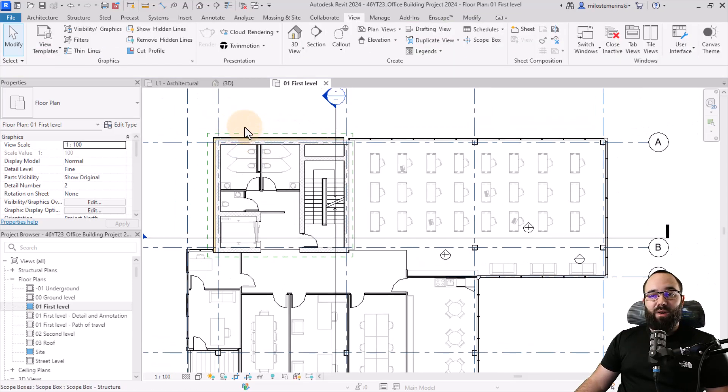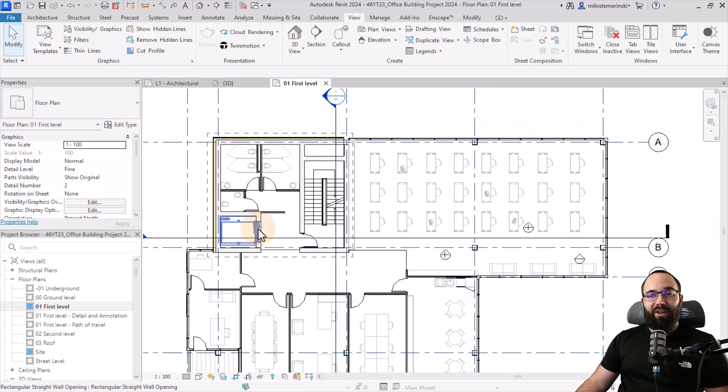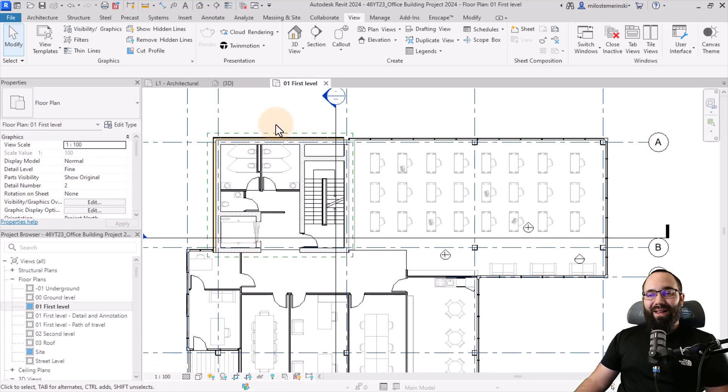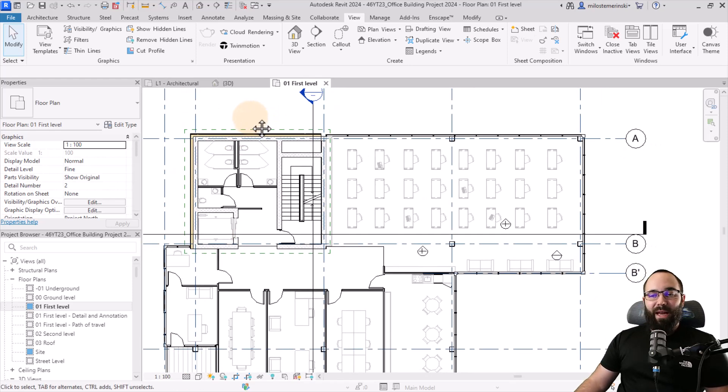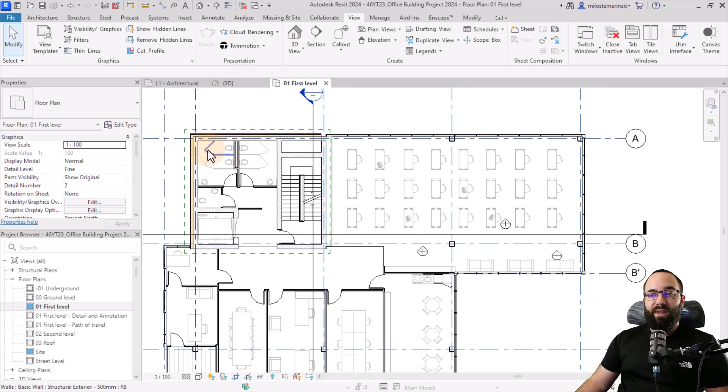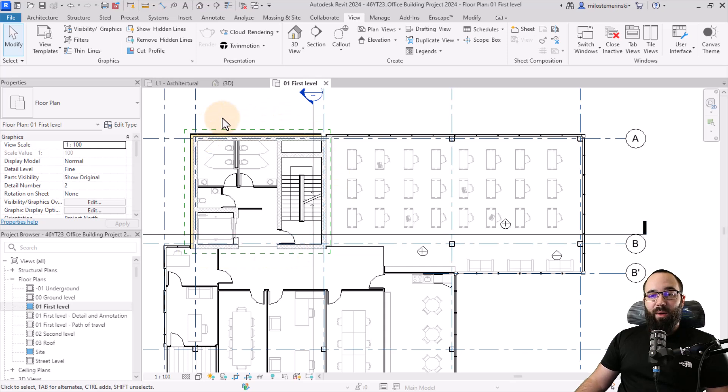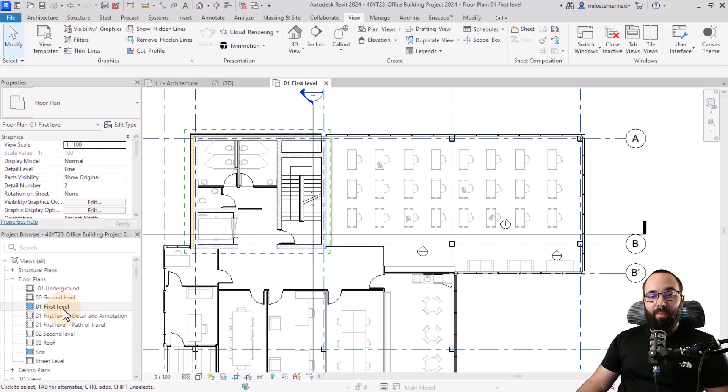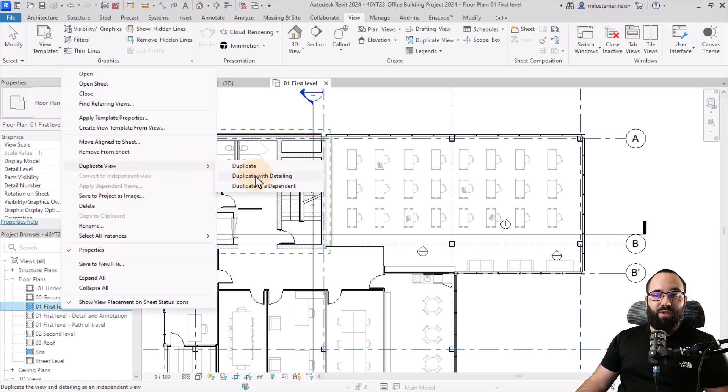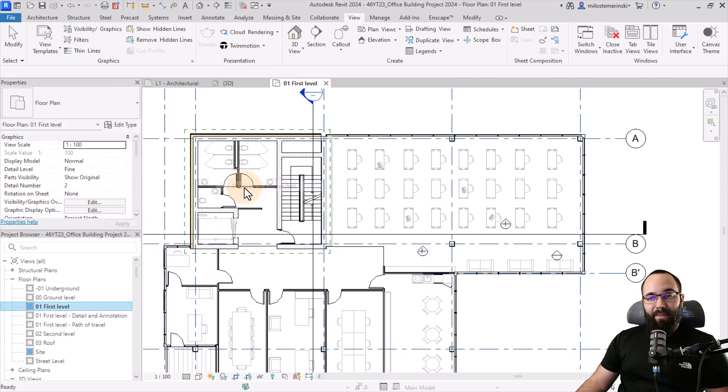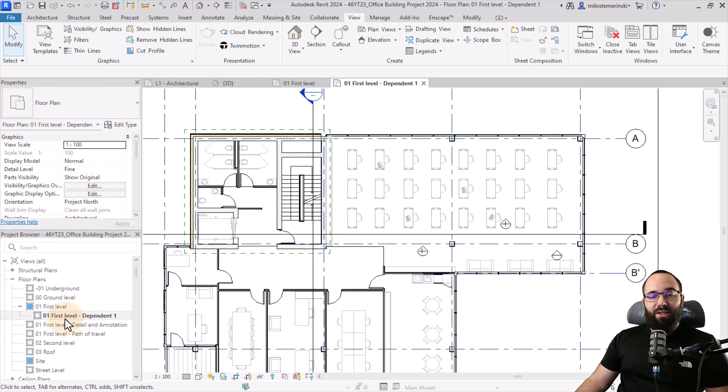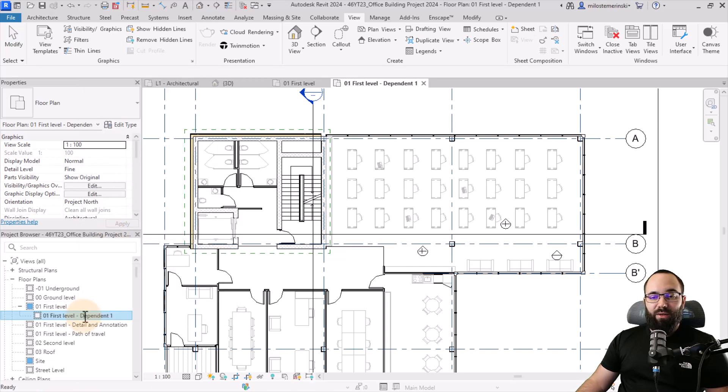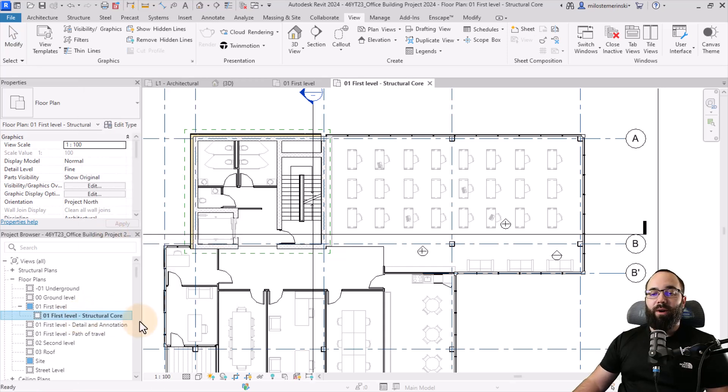So now we have that scope box. What do we do now with the scope box? Let's say I want to create a set of views for this particular structural core and I only want to present this part of the drawing. What I can do now is go here to the first level floor plan in the project browser. I can right click and then I can go to duplicate view and I'm just going to be duplicating this as a dependent just like that. I'm also going to just rename it to a level one structural core.